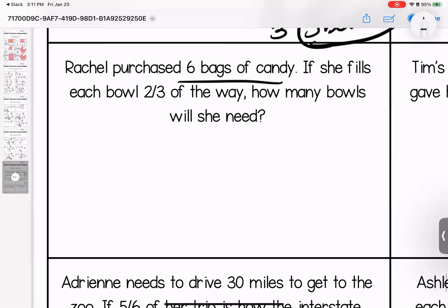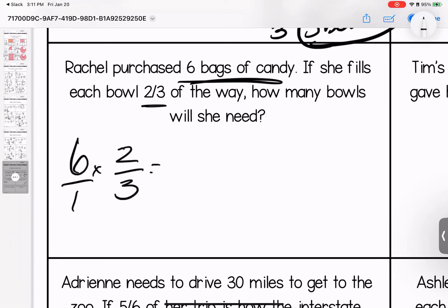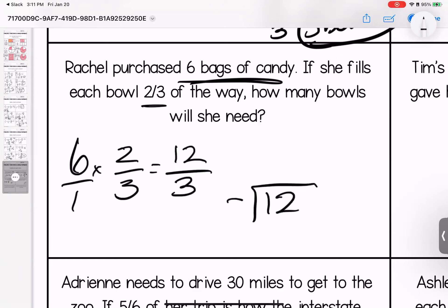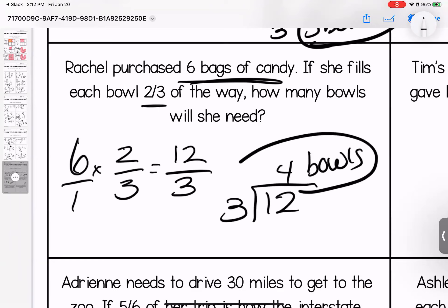Rachel purchased six bags of candy. If she fills each bowl two-thirds of the way, how many bowls will she need? Six bags of candy used to fill bowls two-thirds full. Six times two is twelve, one times three is three. Divide to simplify — she's going to need four bowls.